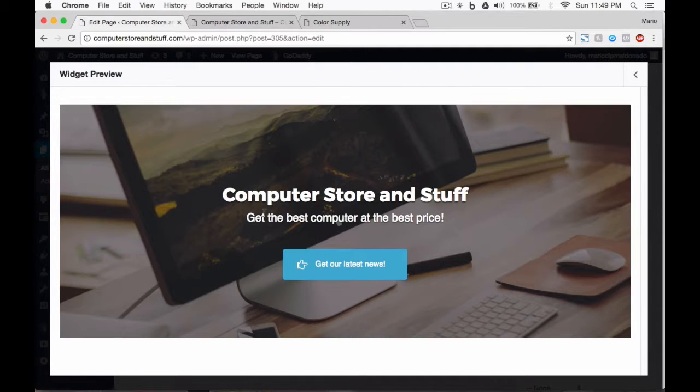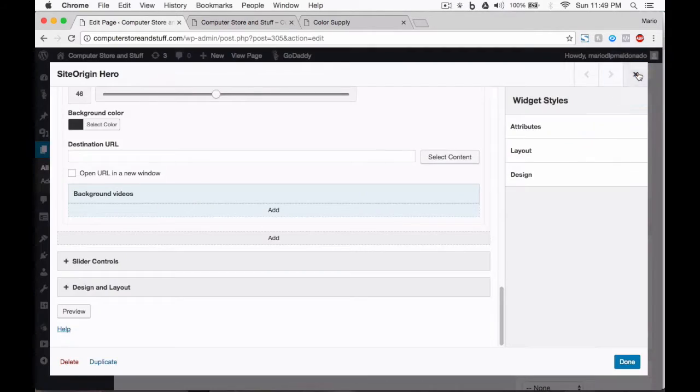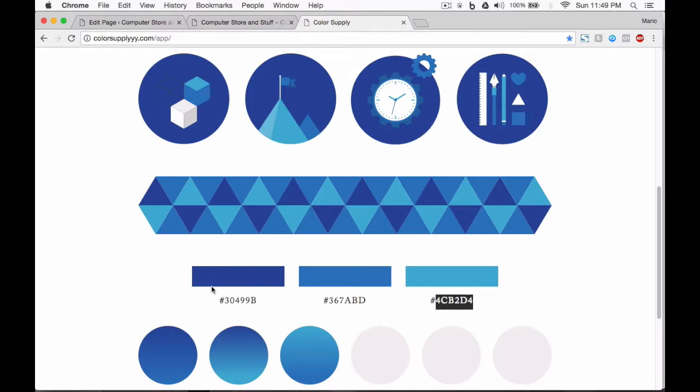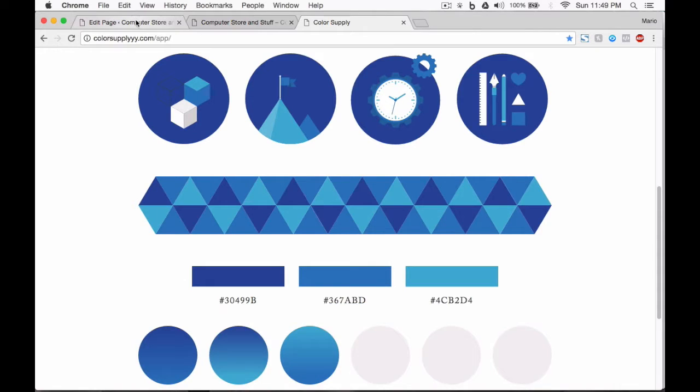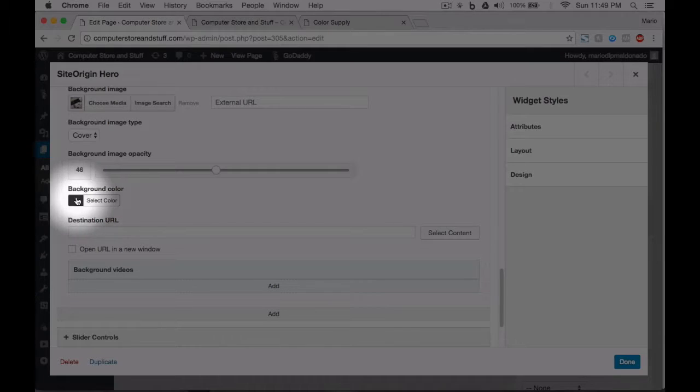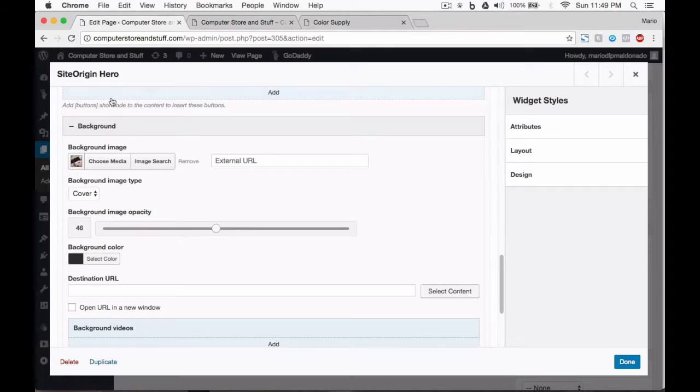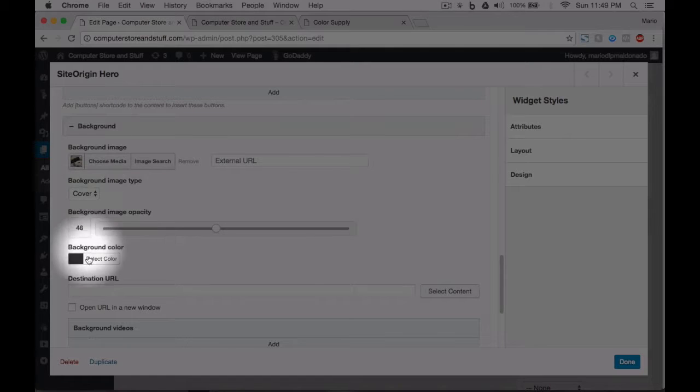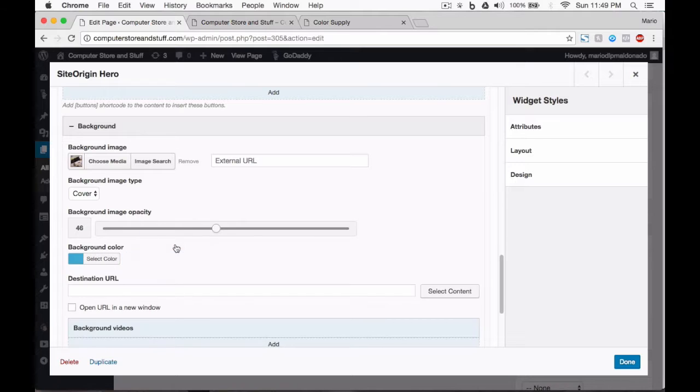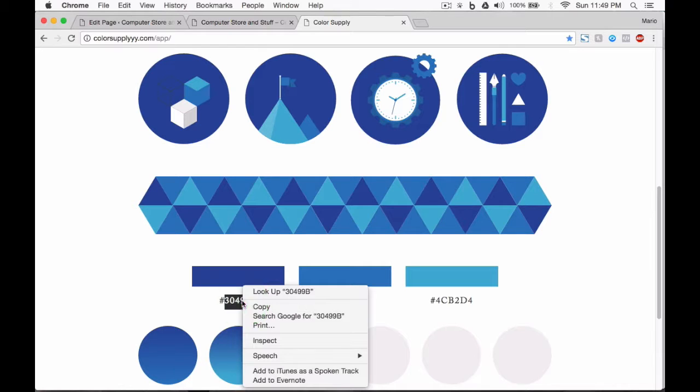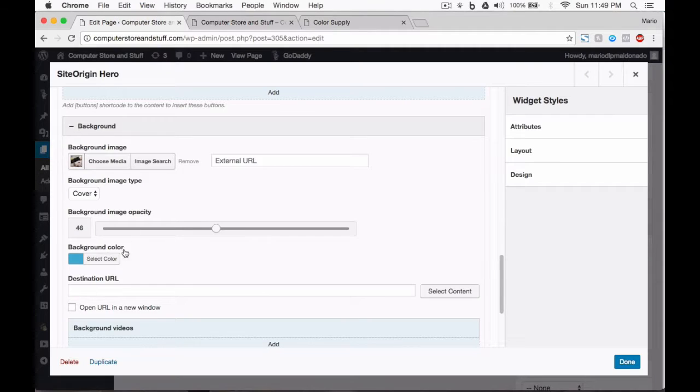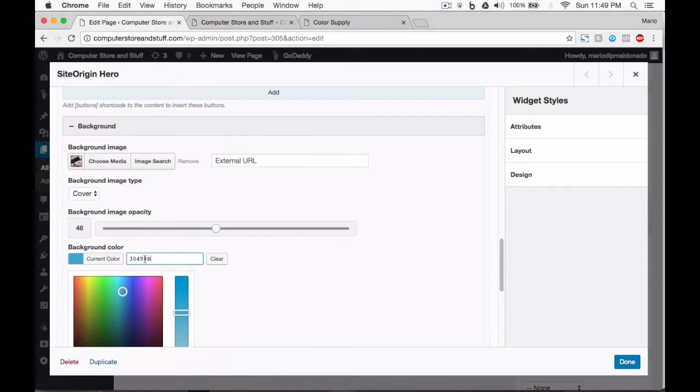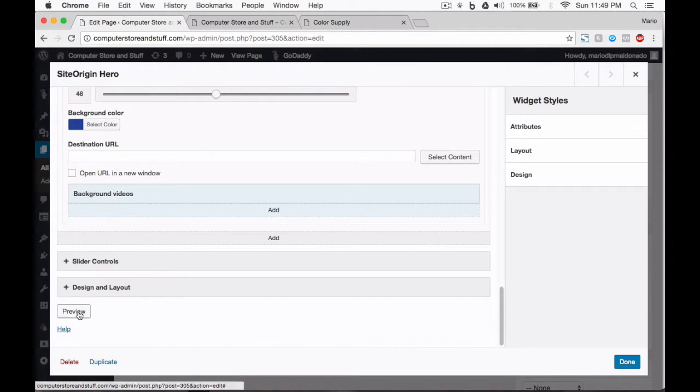Excellent. But you know what, I think we need to change the opacity in our hero widget to blue. So let's go back to color supply and select the darkest blue color. Go back to your background options and here we are going to change the color of our background. Paste the code into your background color box. Oops, for some reason I didn't copy the correct color, so let's go back and copy the right code. There it is, let's preview our widget.